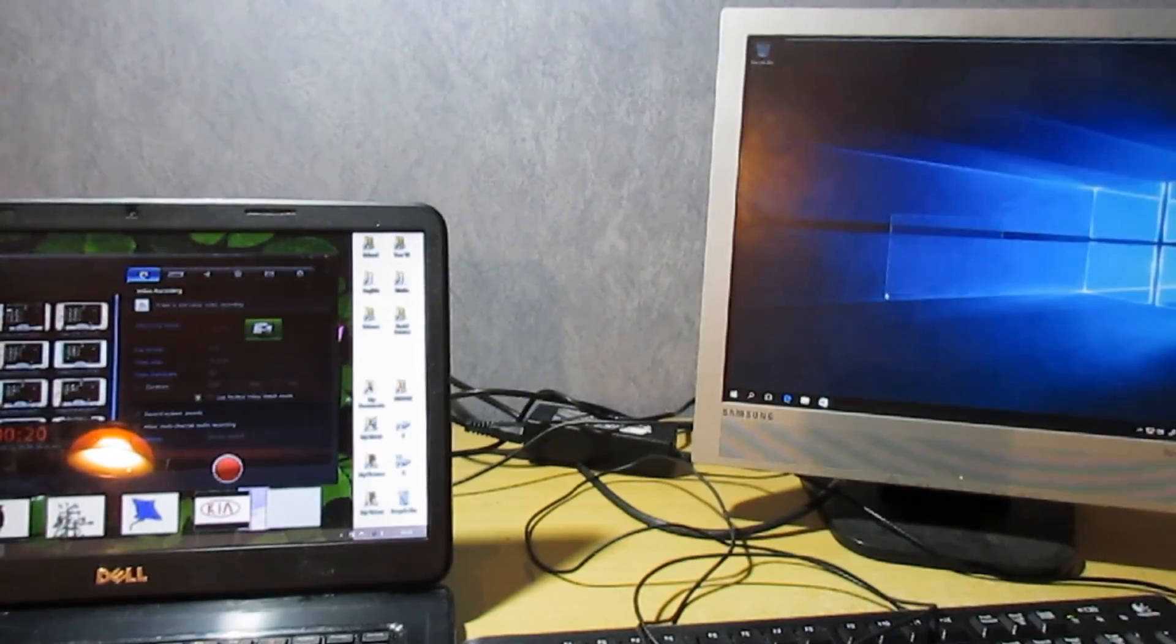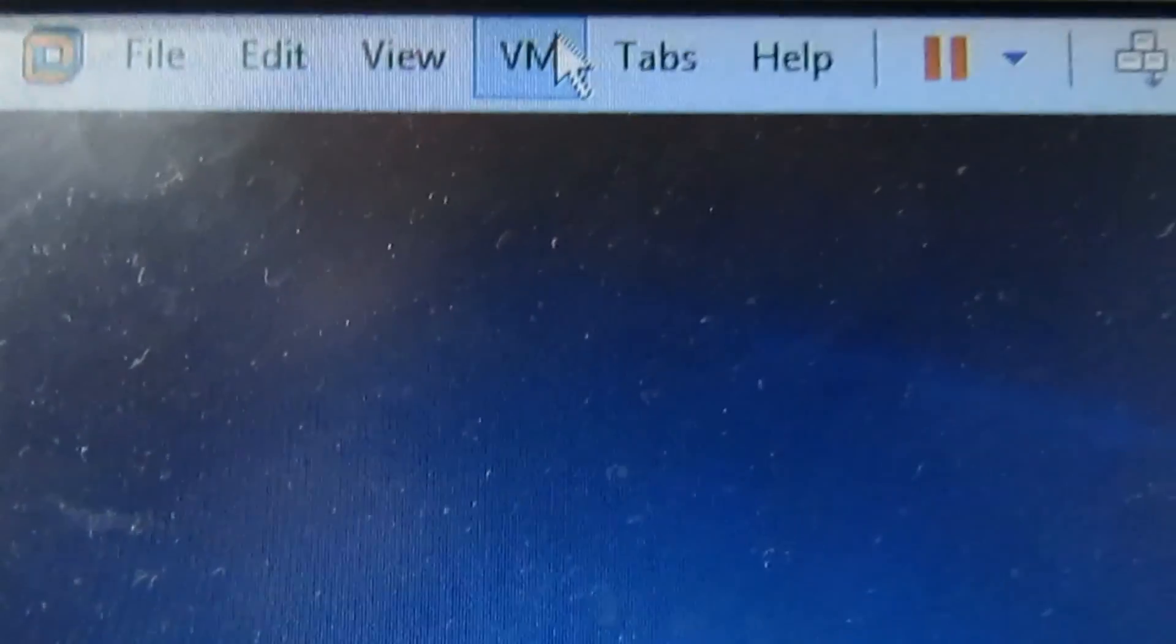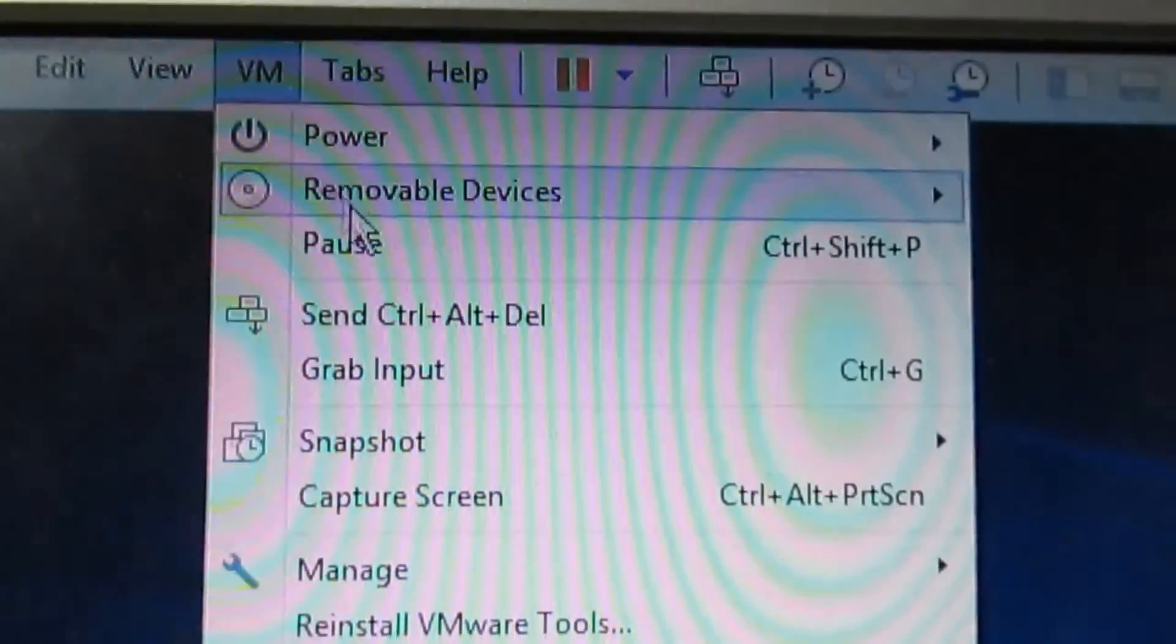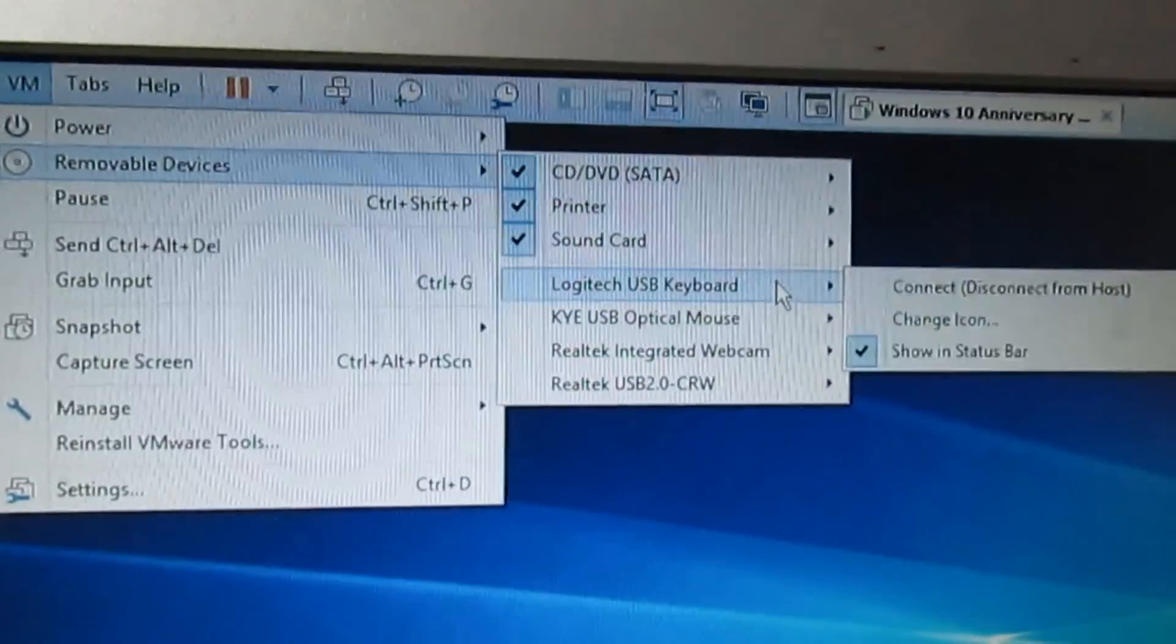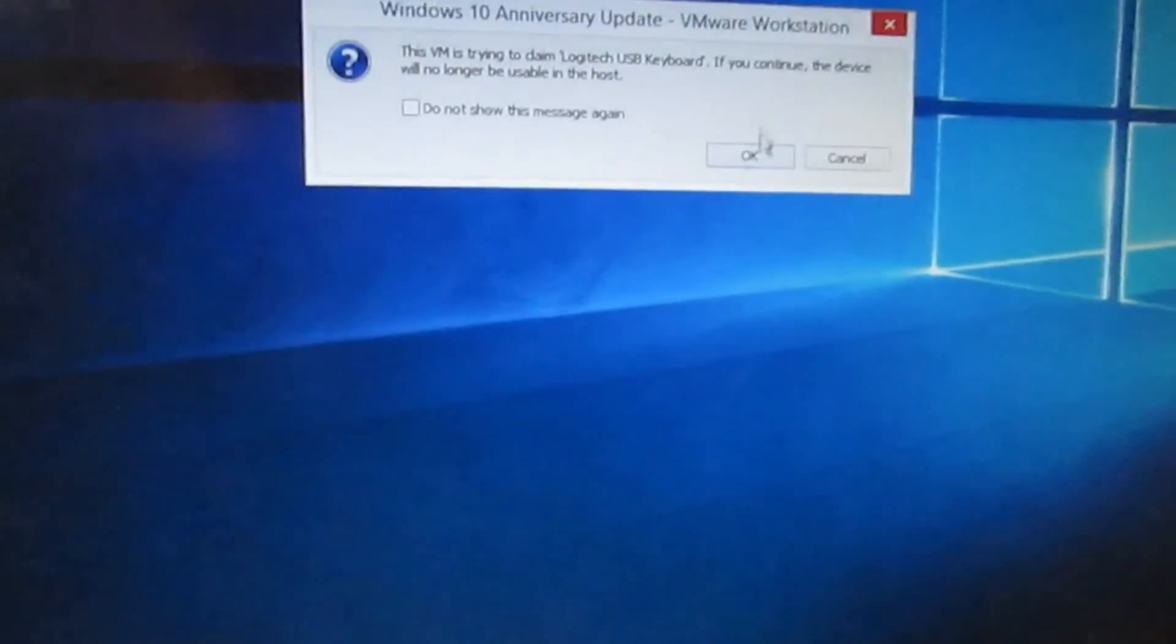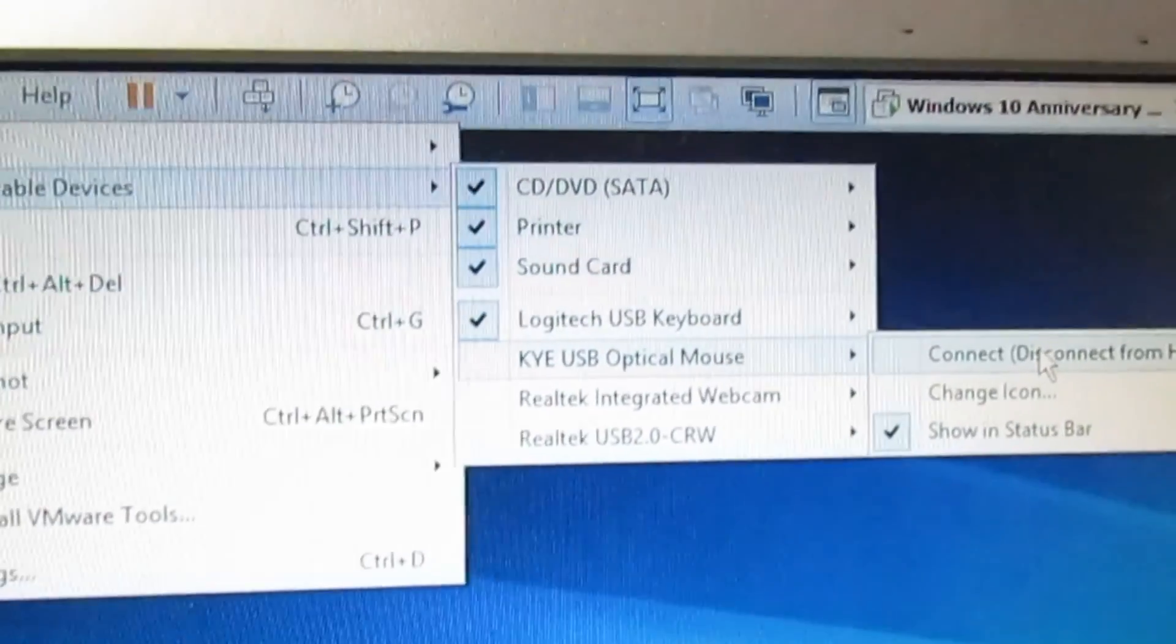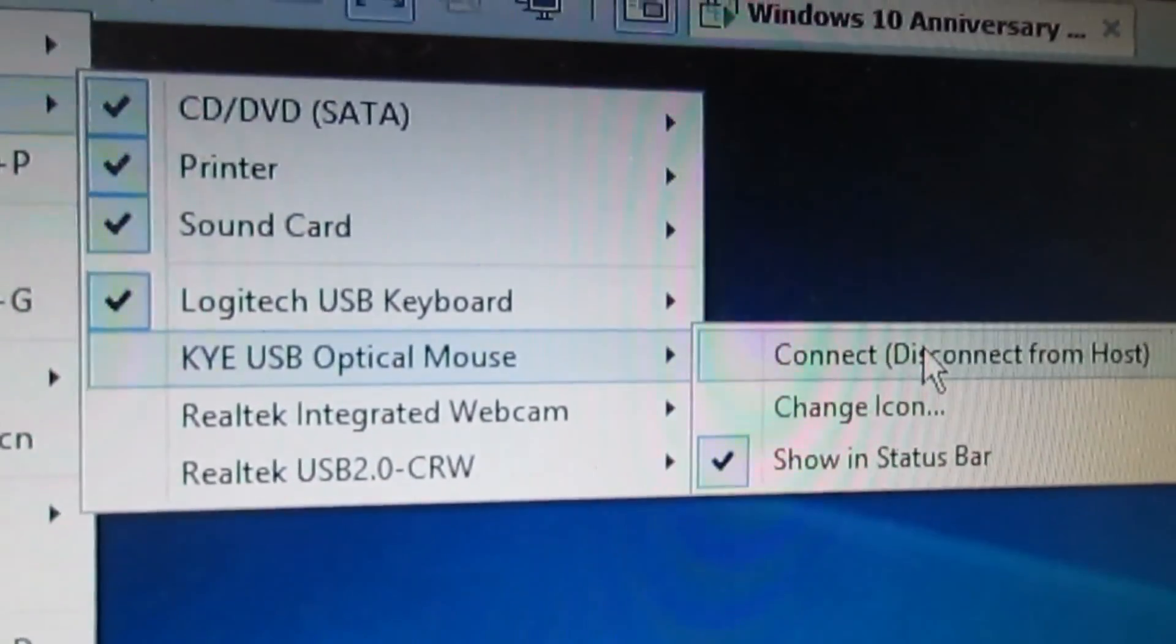Then click full screen. If you are using VMware, then go up to the toolbar at the top, then go to VM, then click removable devices, then select the name of the keyboard that you want to control that screen, then click OK. Then do the same and select the mouse that you want to control that screen.